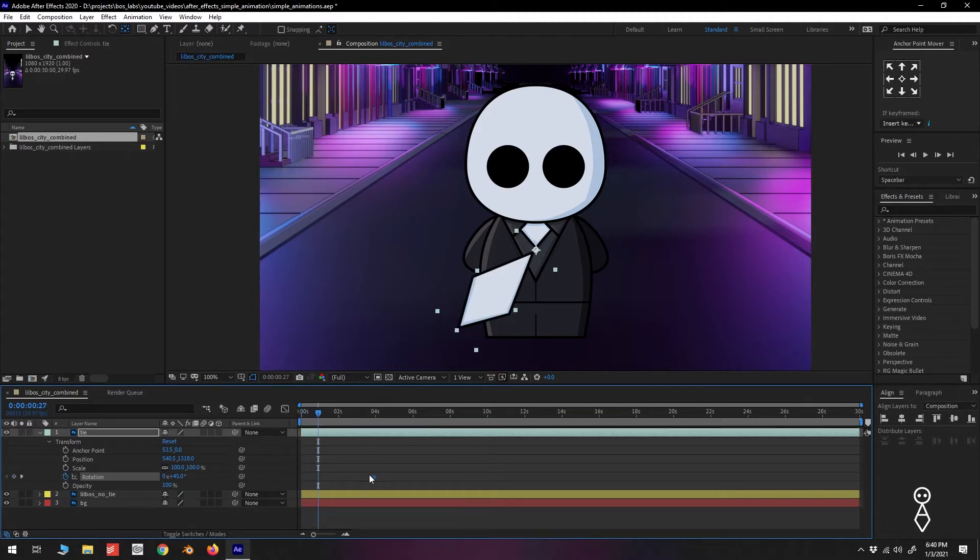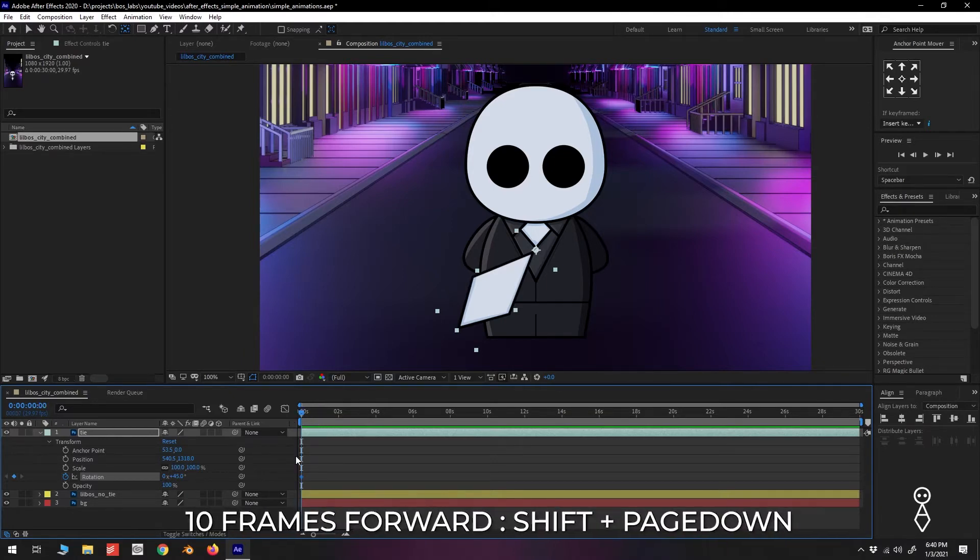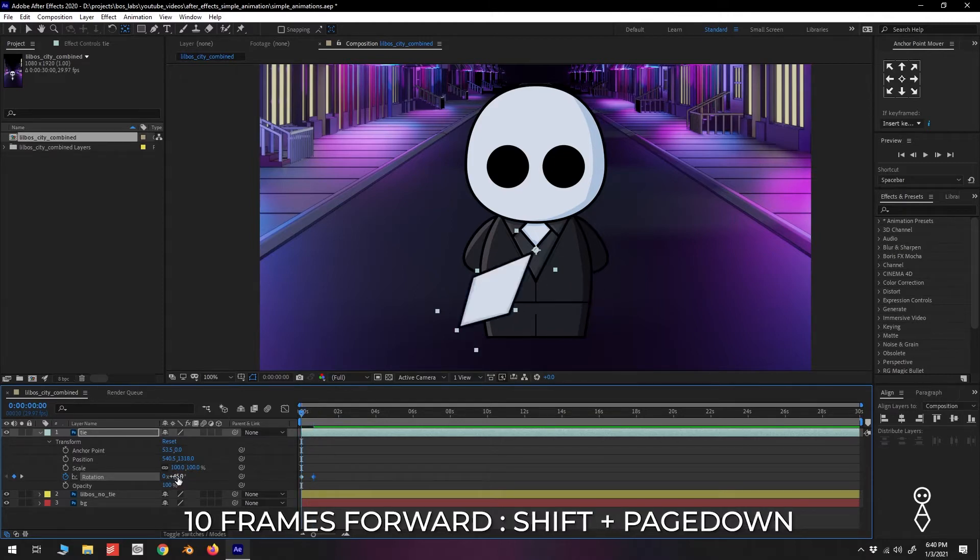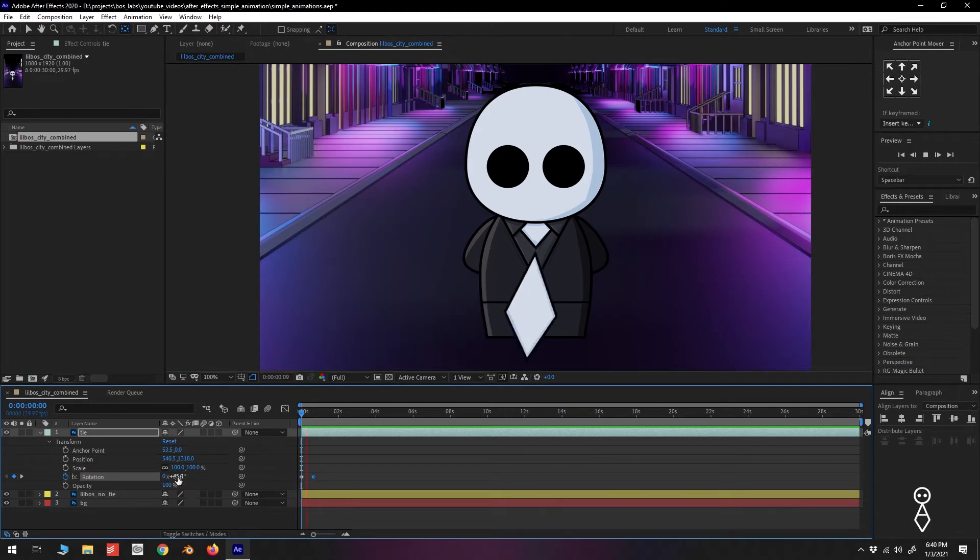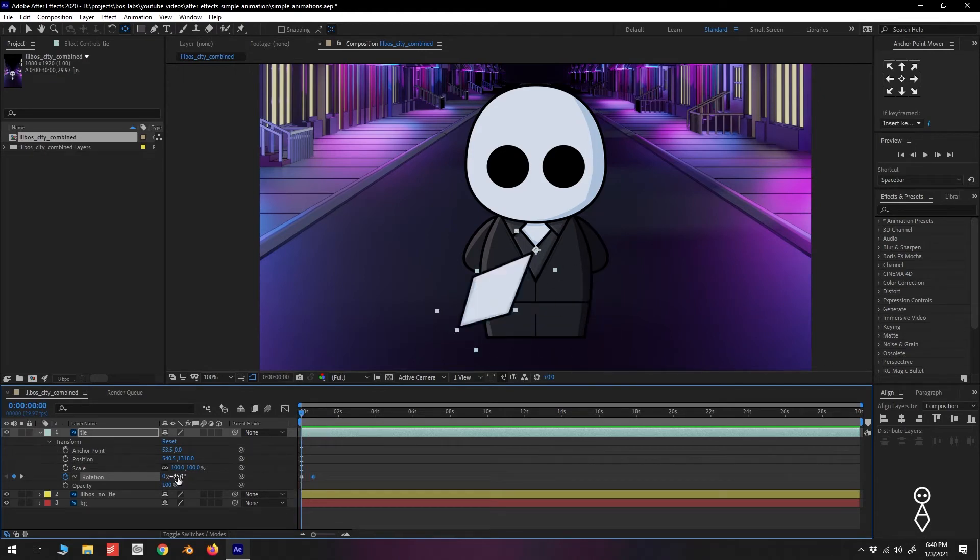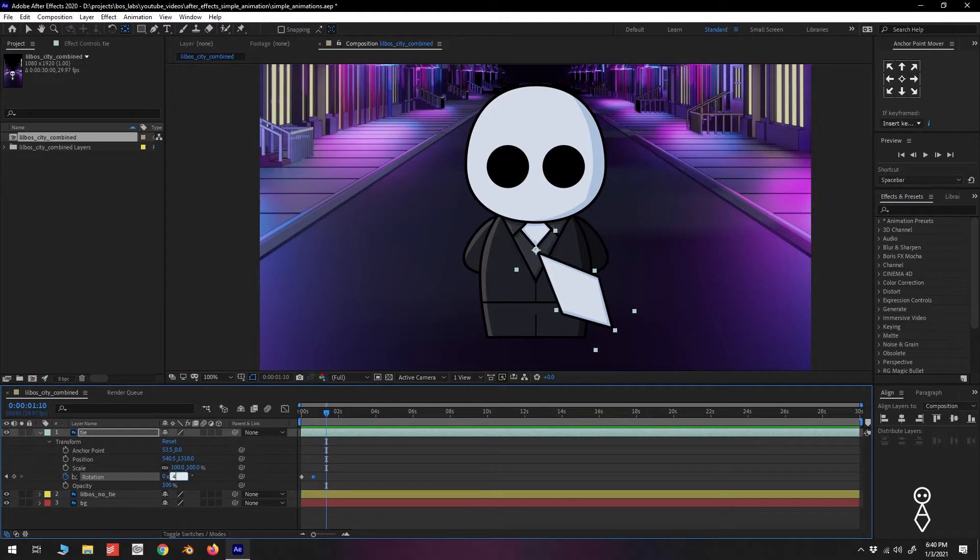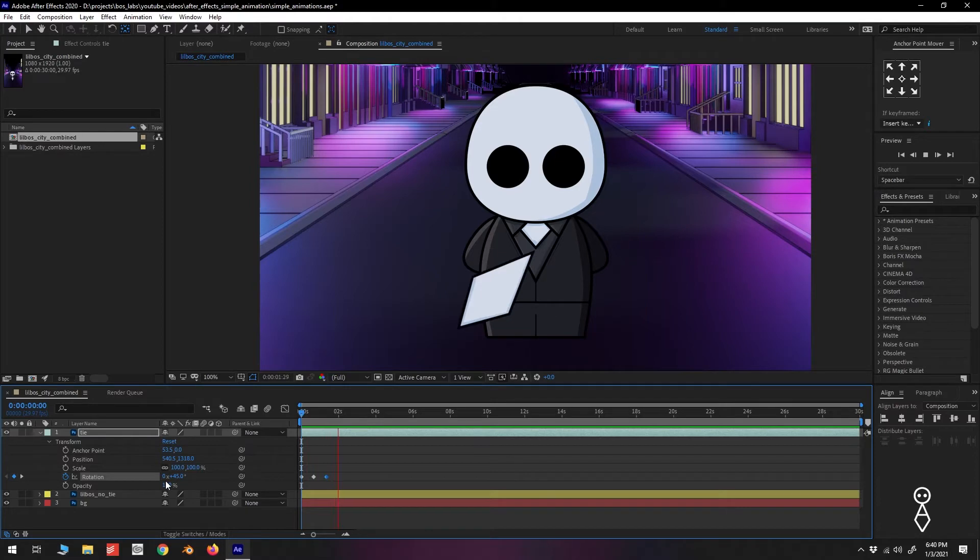We can slide it up and down the timeline, but for now we'll just leave it there. We move 20 frames forward by using the shortcut Shift plus Page Down two times, and set the rotation to negative 45 degrees. There's no need to click the stopwatch again. By changing the value, a keyframe is automatically added. We'll move 20 more frames, and set the rotation back to 45 degrees. There we have a full swing.